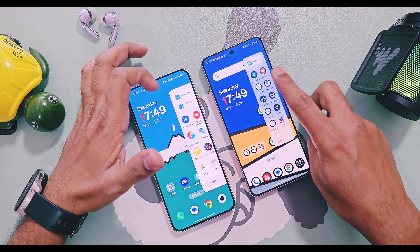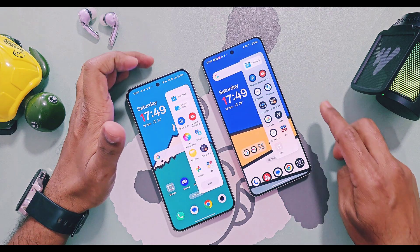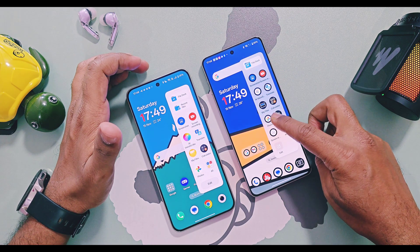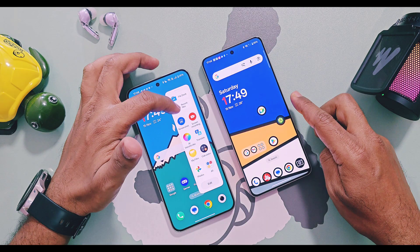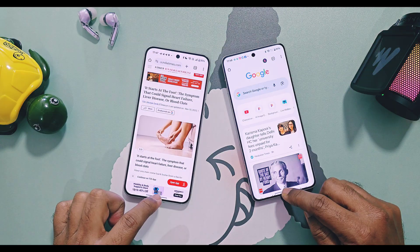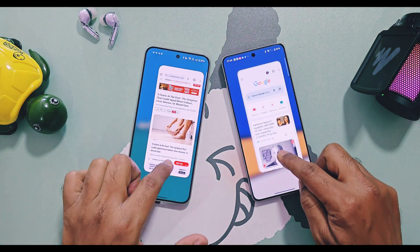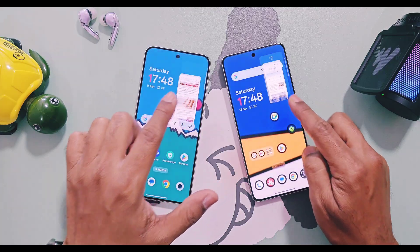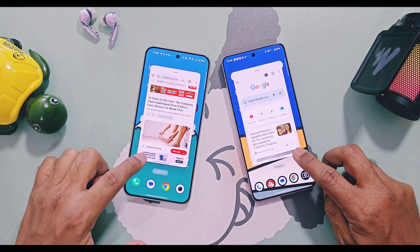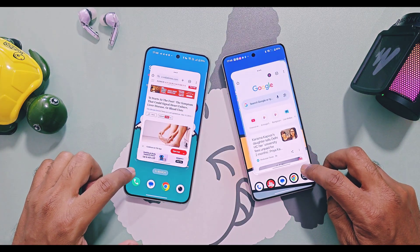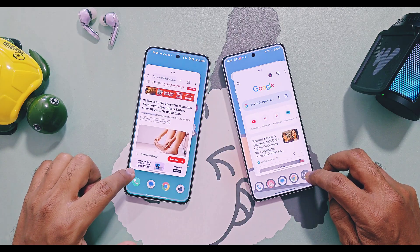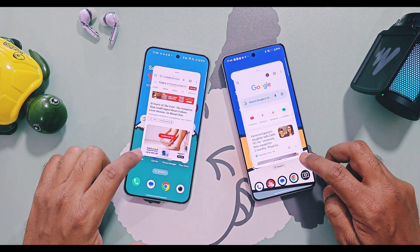OxygenOS 16 got a new bouncy animation when you open or close the Smart Sidebar, whereas old OxygenOS 15 only had a simple slide animation. Next, when you try to expand any multi-window application, OxygenOS 16 has a new thick blur animation as compared to OxygenOS 15, which gives a glass blur-like effect for animations.